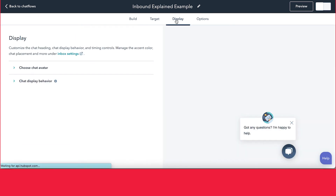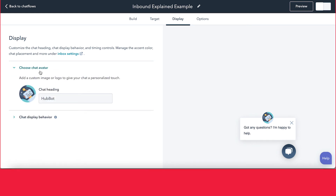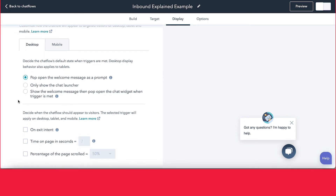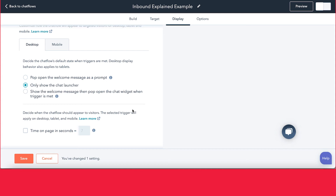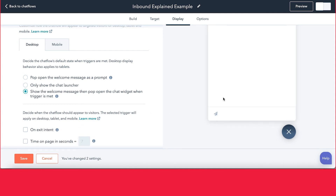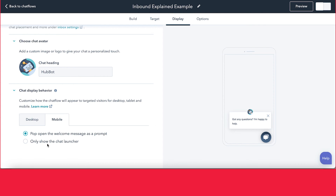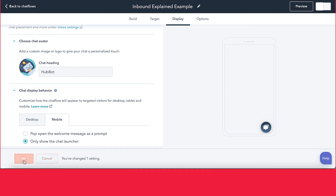Once you've settled on your target, go into Display. This is where you can customize how your chatbot appears. You can choose the avatar — change the photo using files inside HubSpot — and also change the name of your chatbot. You can also select the behavior: decide what the chatbot looks like when people enter the page — show it with some text, show just the bubble, or have it open when the trigger is met. You can configure options for mobile as well — on a smaller screen, it may be better to just show the chat launcher.